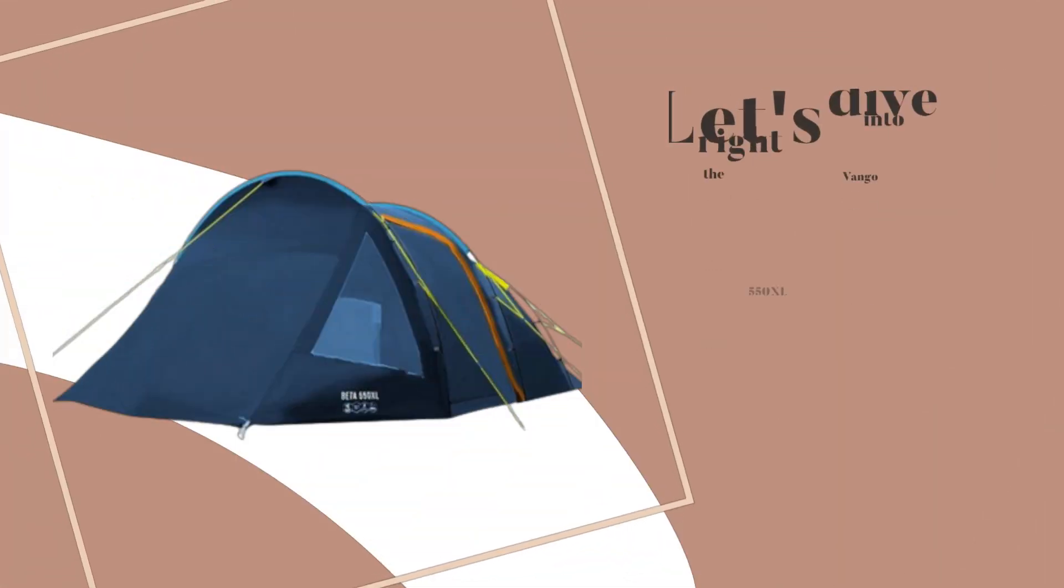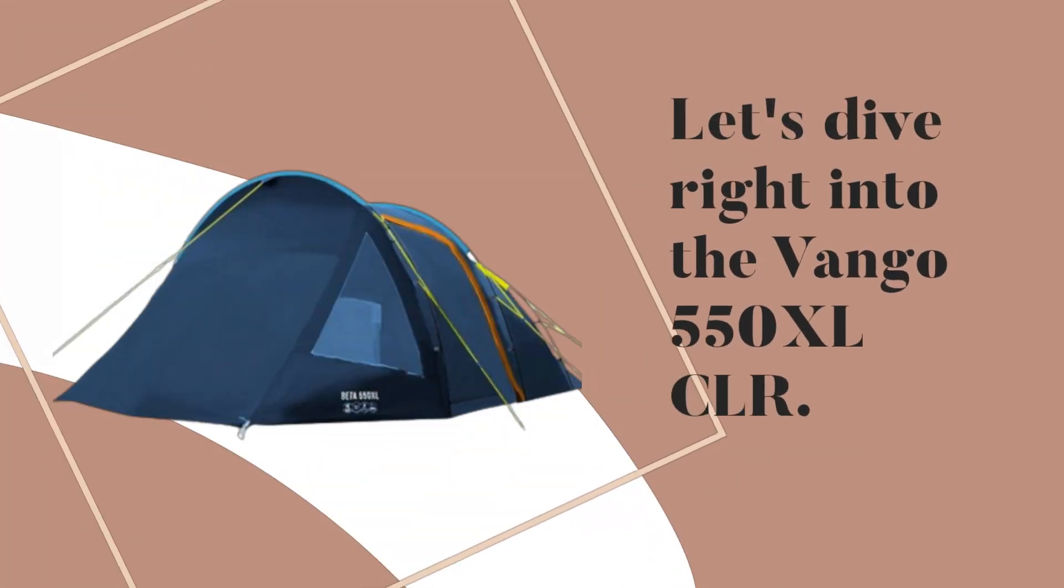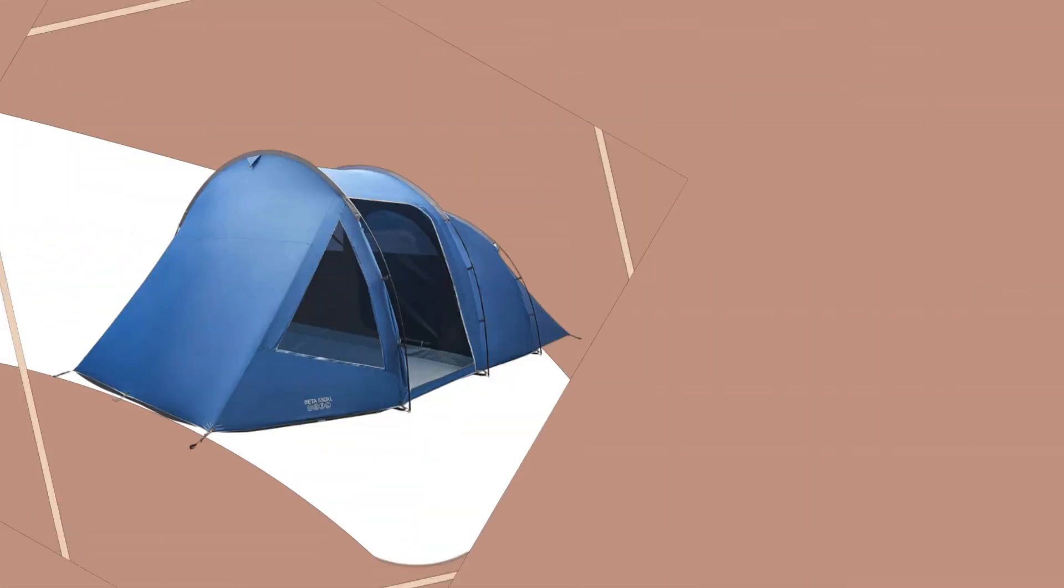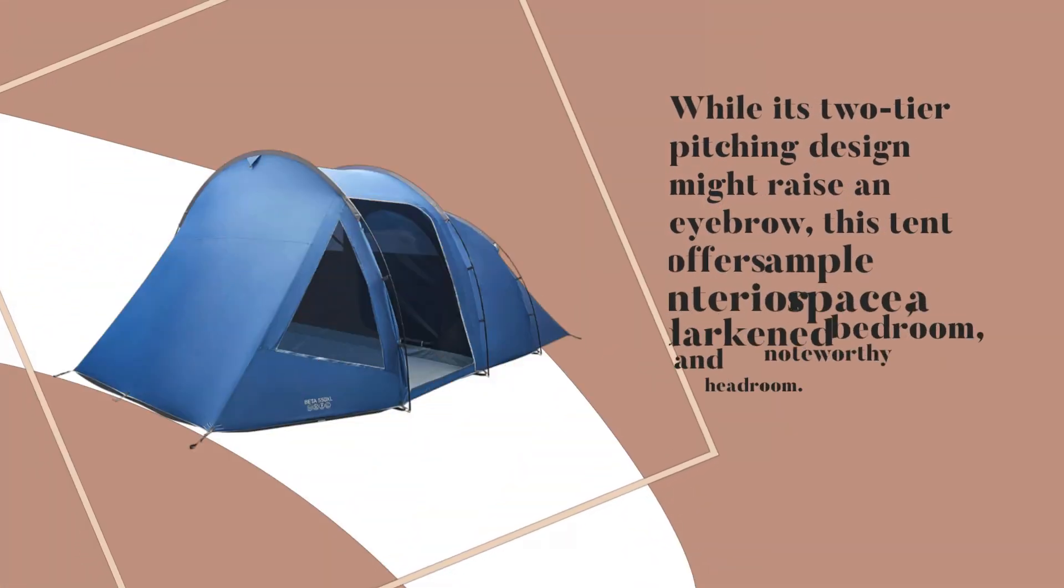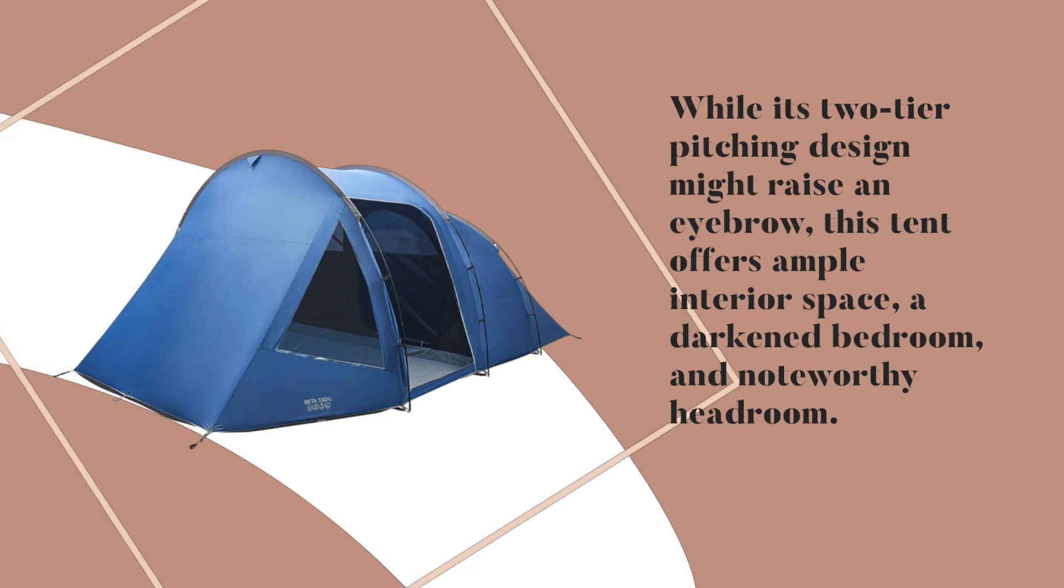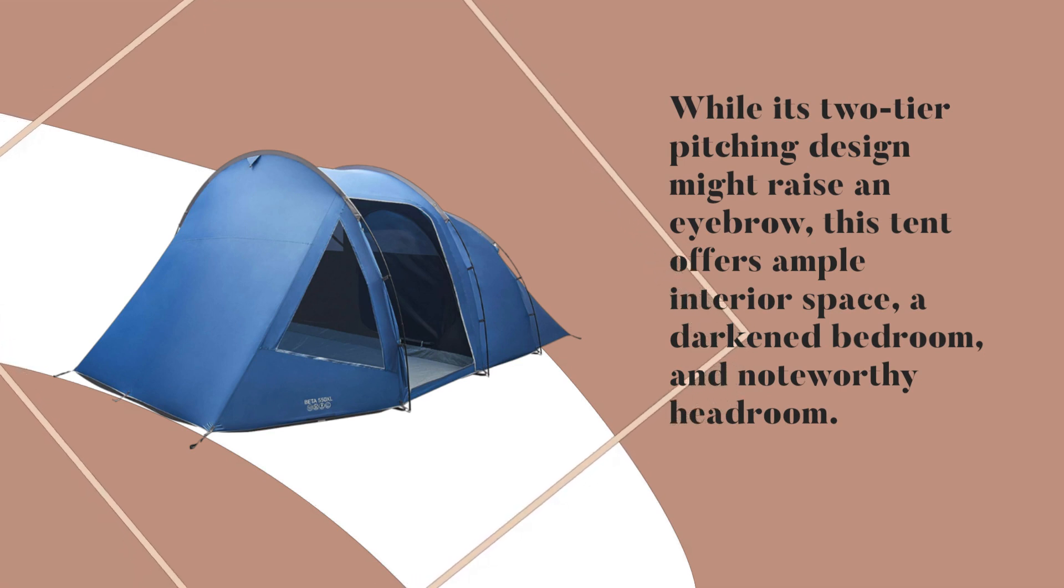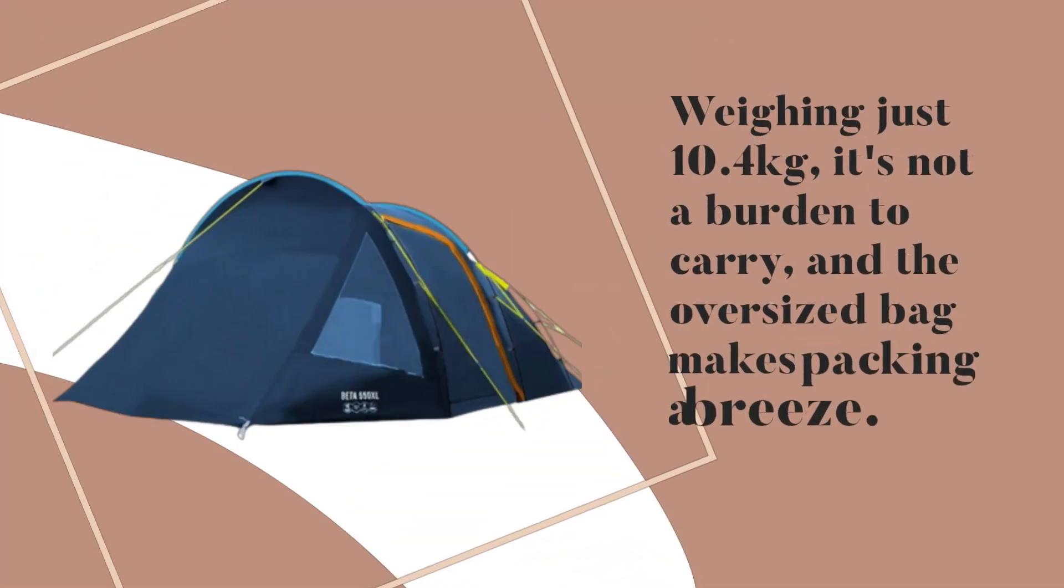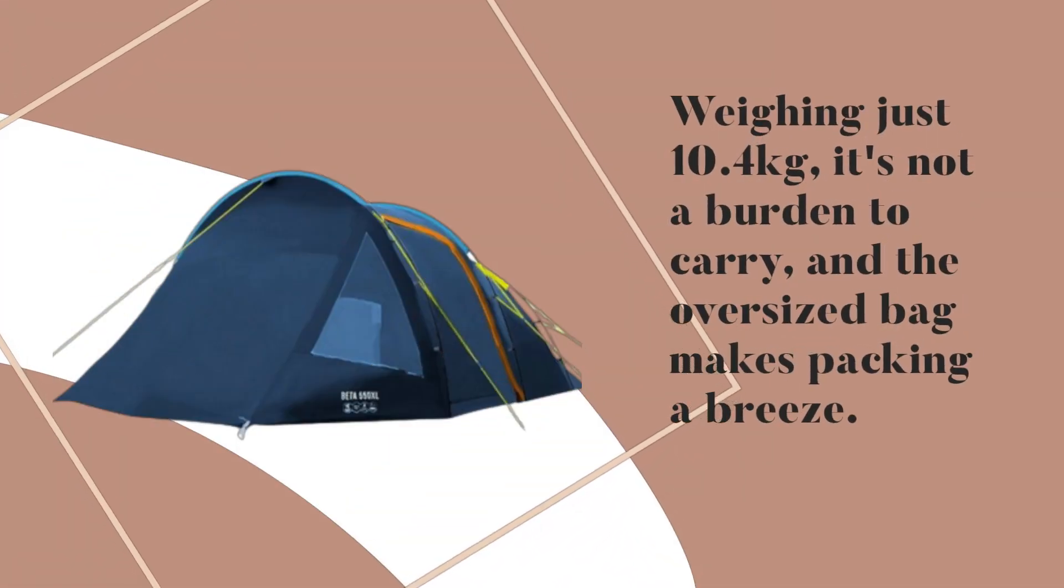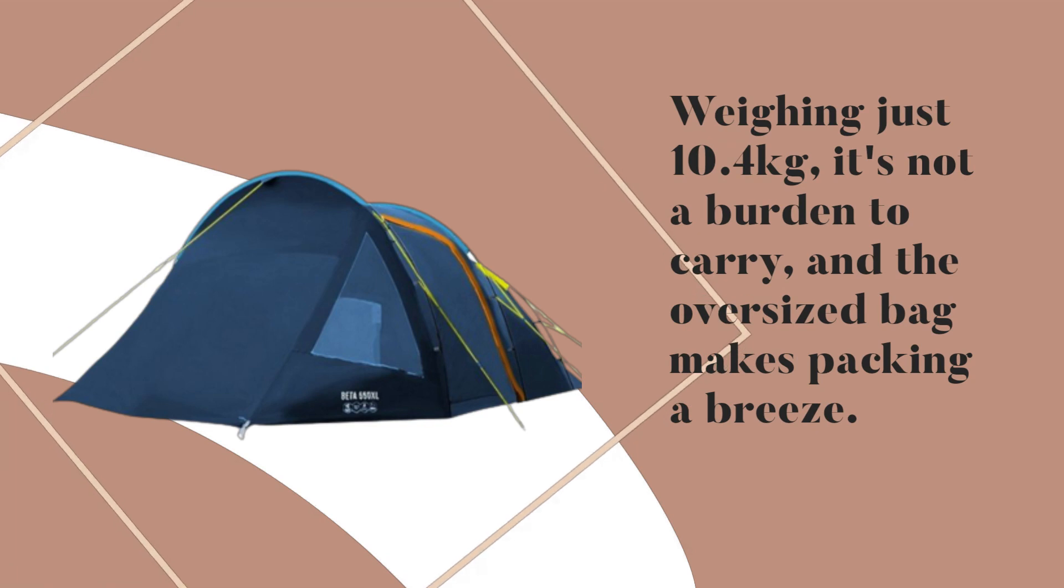Let's dive right into the Van Gogh 550X LCLR. While its two-tier pitching design might raise an eyebrow, this tent offers ample interior space, a darkened bedroom, and noteworthy headroom. Weighing just 10.4kg, it's not a burden to carry, and the oversized bag makes packing a breeze.